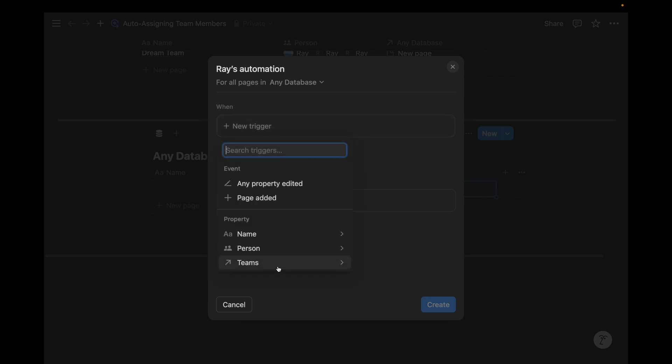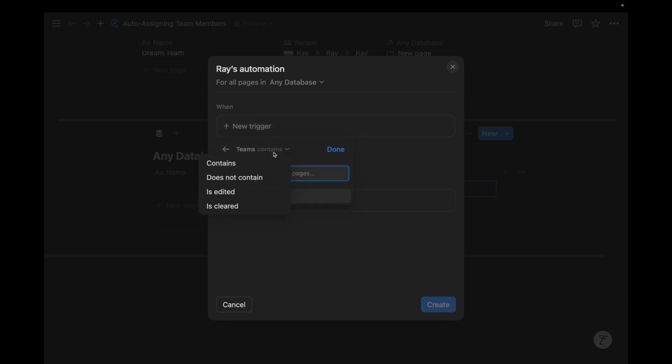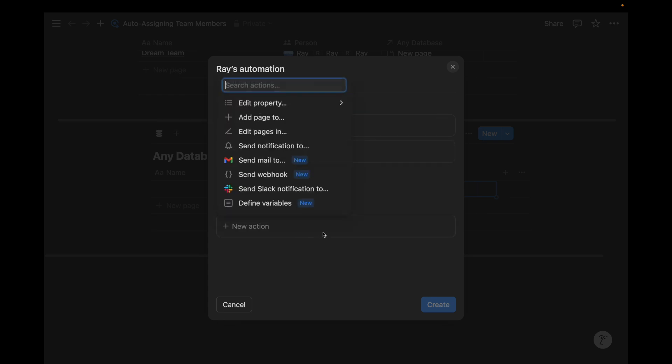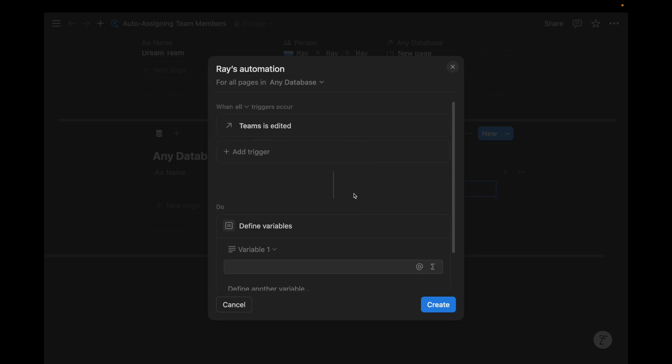It's not perfect, but it should help you get started. We want to make sure that when team is edited, this action happens. And so unfortunately, there's not an action for when team is added. So we're going to have to rely on team is edited. And then we're going to create a new action and define a variable.